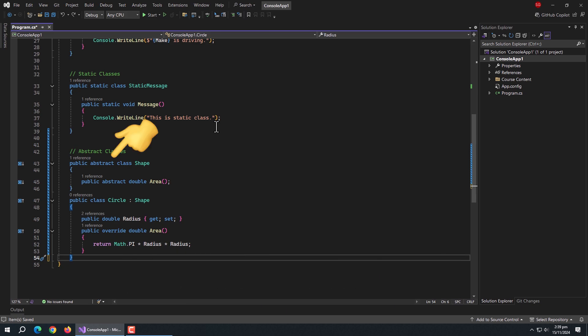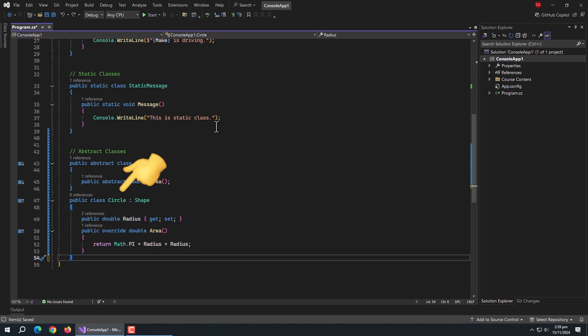Like here, I have an abstract class and inside it, I have defined an abstract method. Then I created circle class which inherits from shape class. Inside it, we had to implement the abstract method of the shape class.